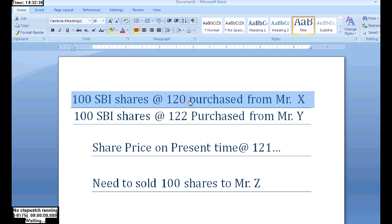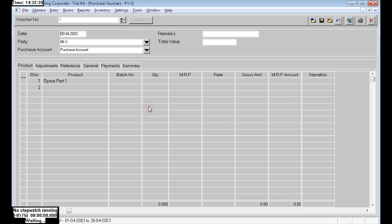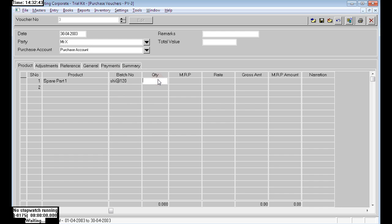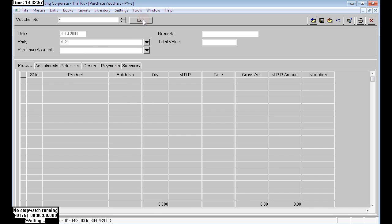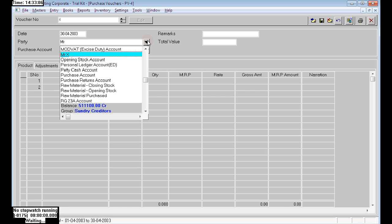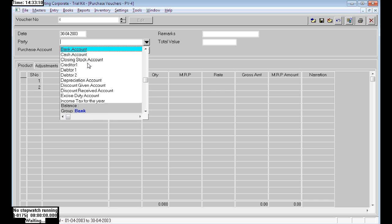From Mr. X, creating the batch entry and accepting the purchase transaction.